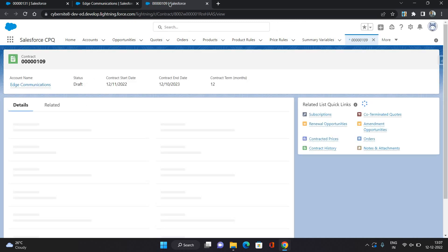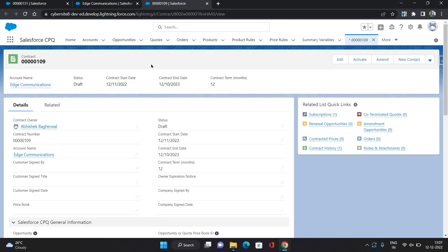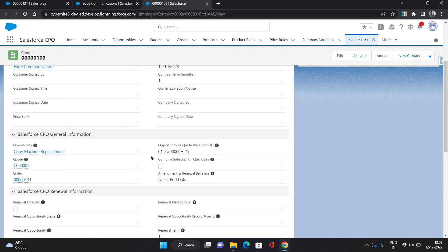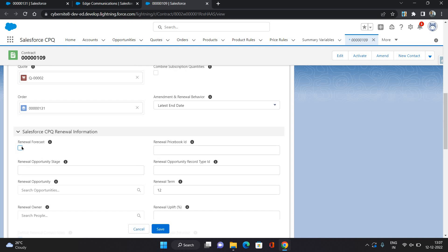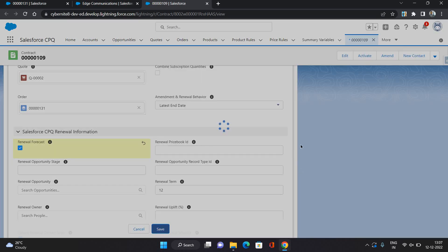Now, let's say you want to generate a renewal opportunity. So what you can do is on the contract, there is a field called renewal forecast. You just have to select this checkbox. Click Save.